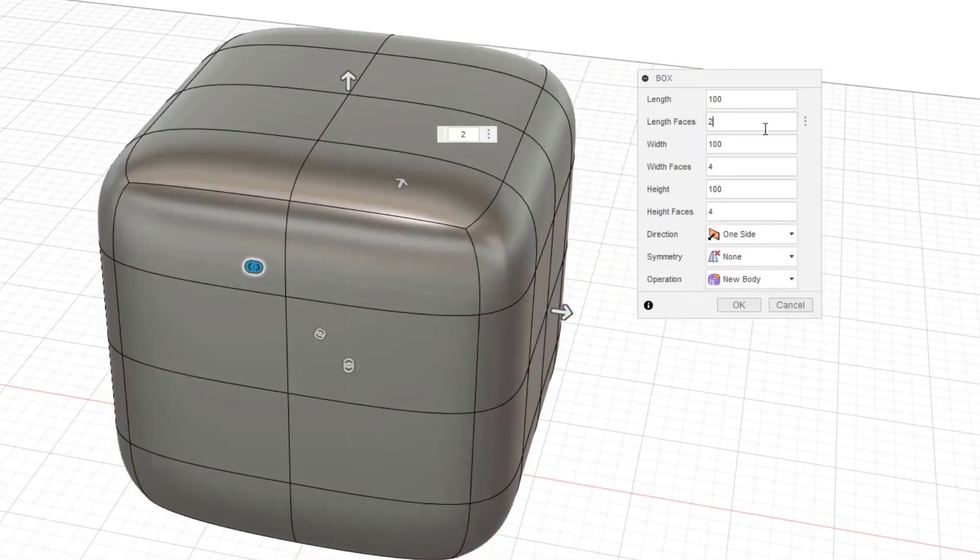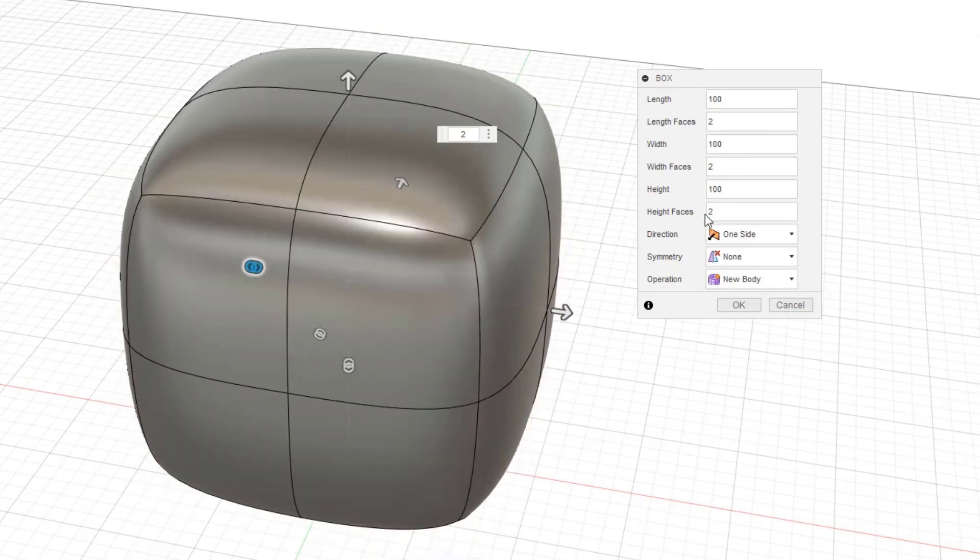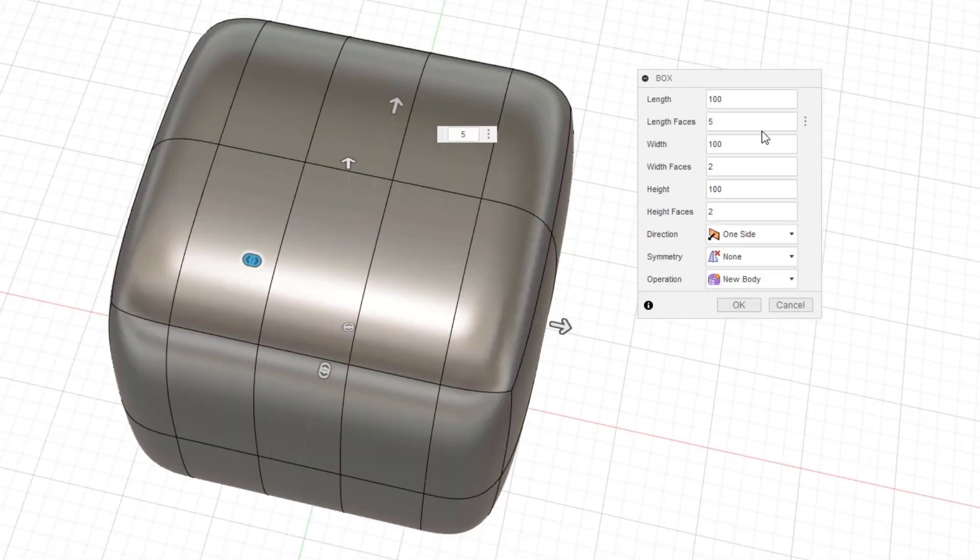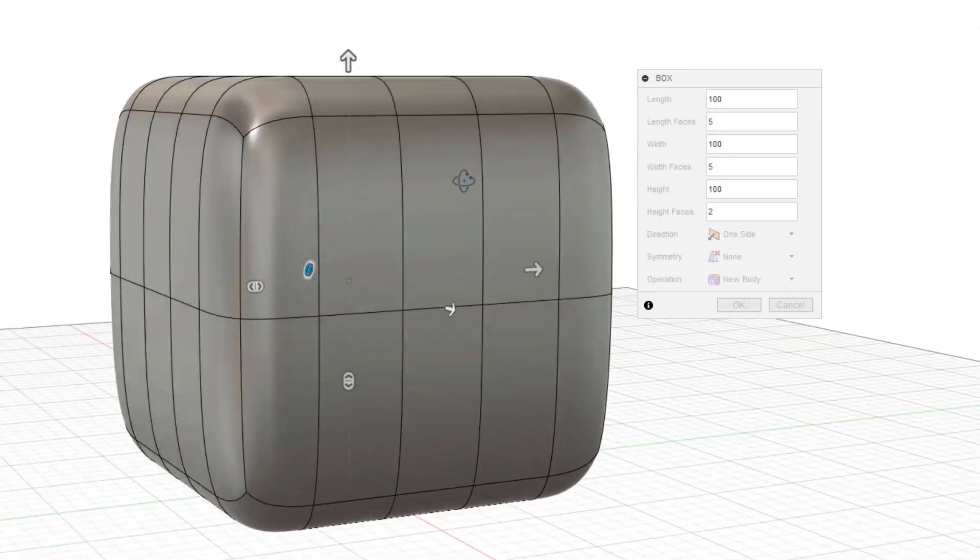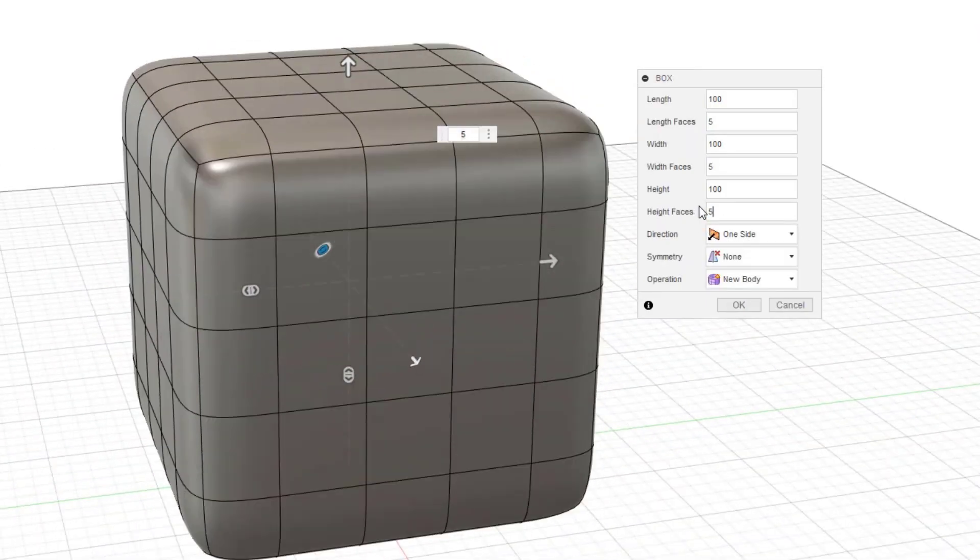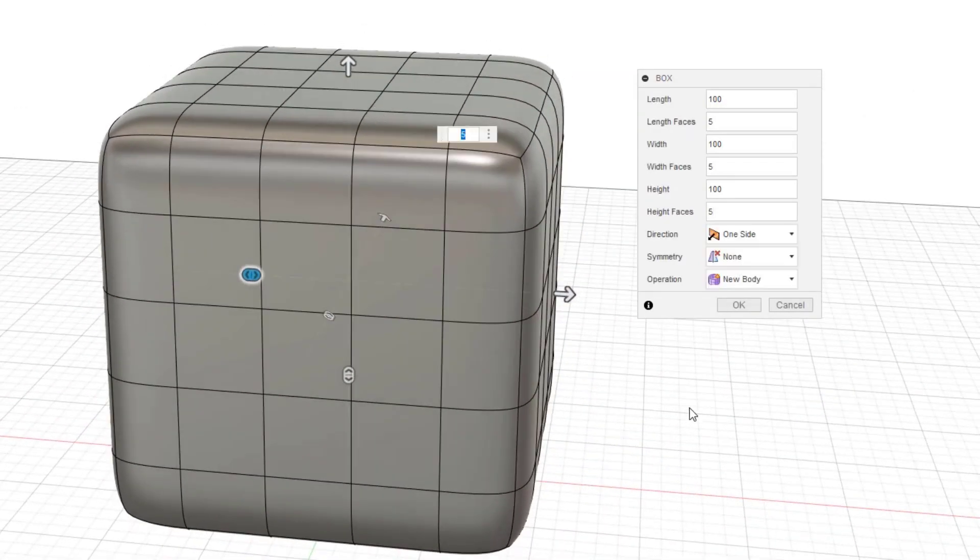Decreasing the number of faces makes the corner R softer. Conversely, if you increase the number of faces, the corner R will be smaller. When the size is confirmed, press OK to finish.